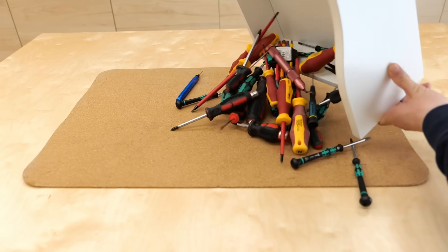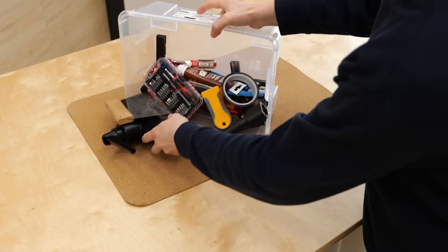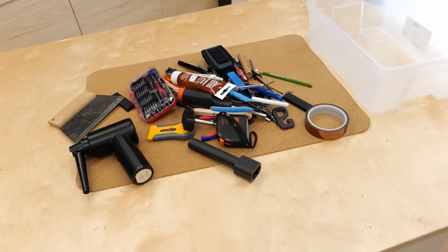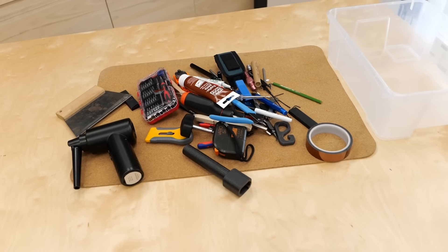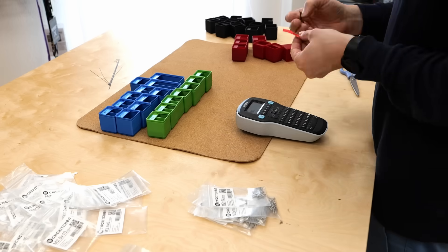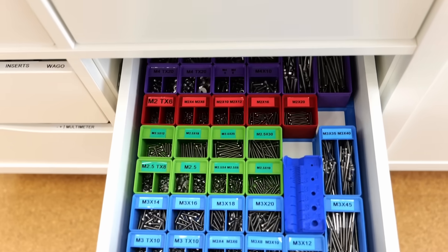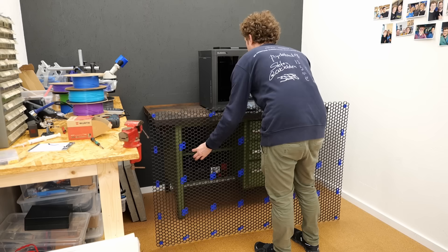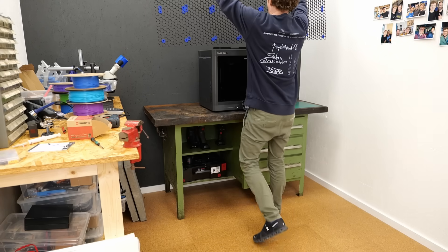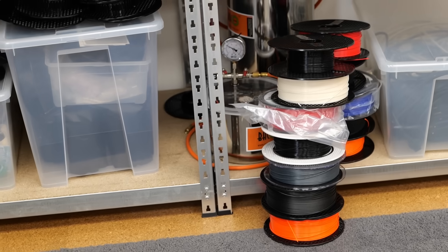Searching for the right screwdriver, fastener, or even my 3D printing tools is probably one of the biggest ways I waste time every day. But today, I'm finally tackling this and will not only organize my bench but also add an organizer system to the wall and get rid of my piles of filament.